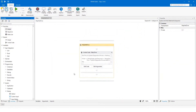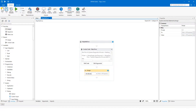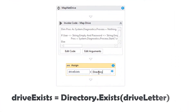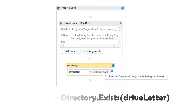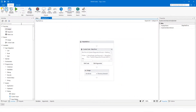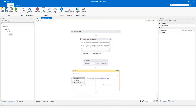Add an assign activity. Set drive exists equal to directory.exists drive letter. Add an if activity. Set the condition to drive exists.